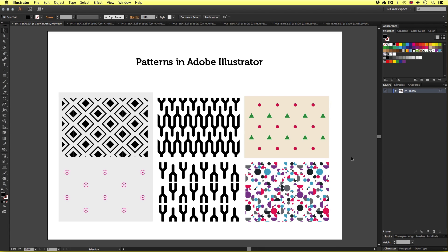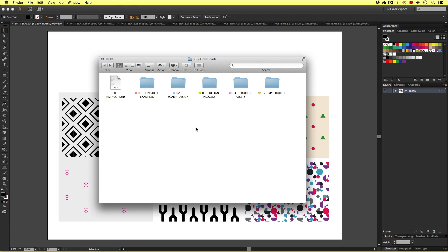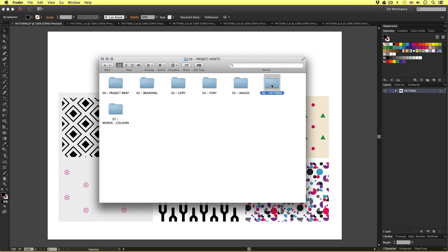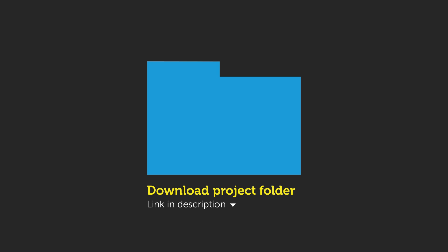As you can see here, I have six pattern examples. These patterns I created earlier and shortly I will be demonstrating exactly how I made them. But before that, let's quickly take a closer look at each example. With the project folder open, navigate to the project assets folder, open the patterns folder and open all the individual pattern files one through to six. If you don't have the project folder, the download link is in the description.